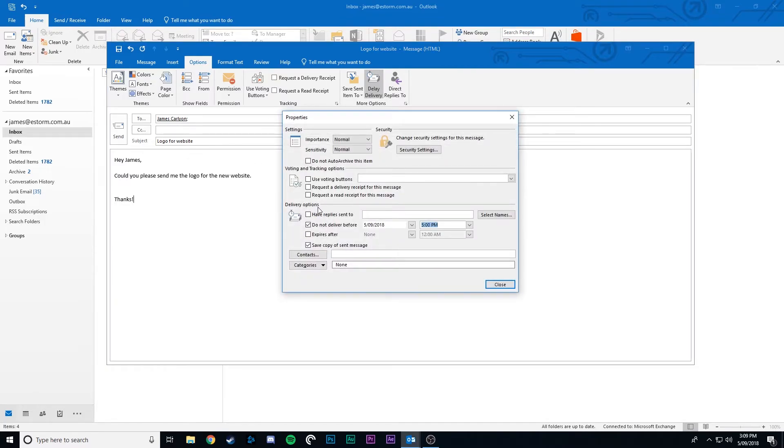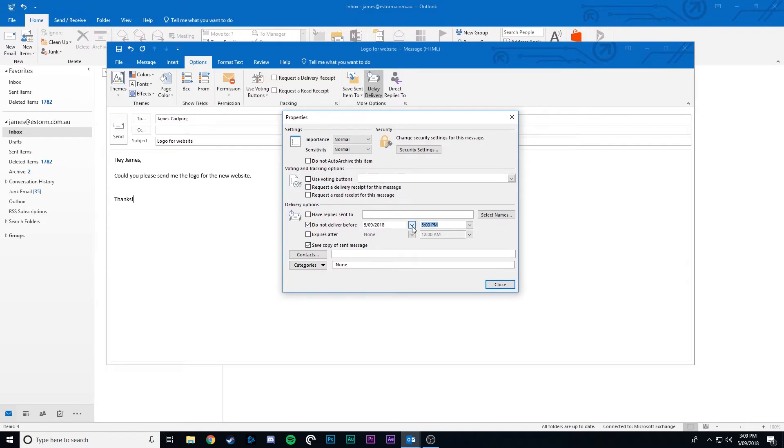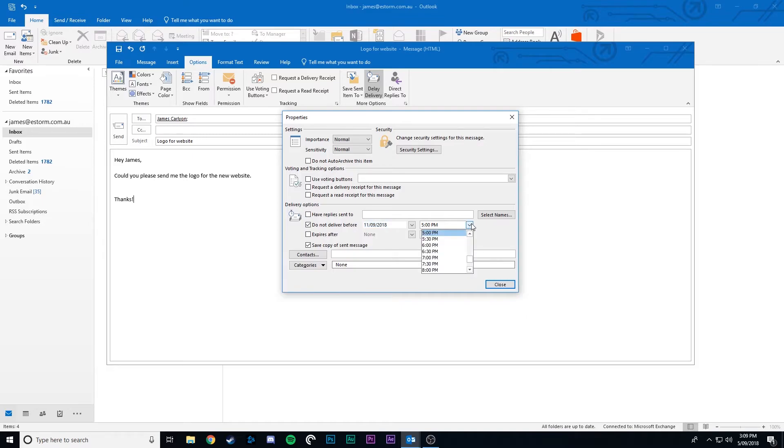Under the delivery options you want to make sure that you have do not deliver before checked. Now you can set the date and time when you'd like it to be sent. So let's say Tuesday at 11:30 a.m.